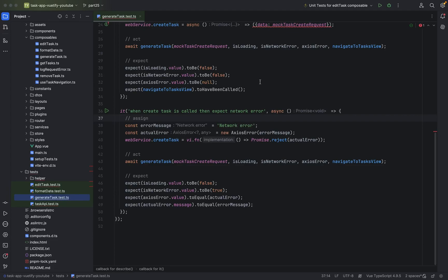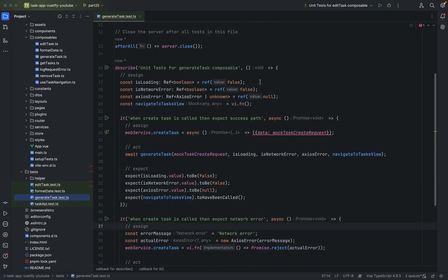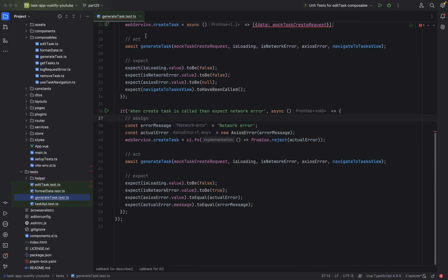Ali Shabab, welcome to part 25. In the previous part, we wrote tests for generate tasks and edit tasks. And as I have promised, we will now continue with getTasks.